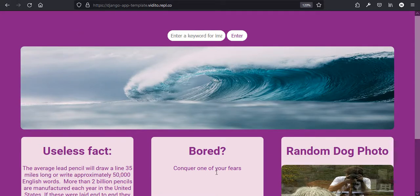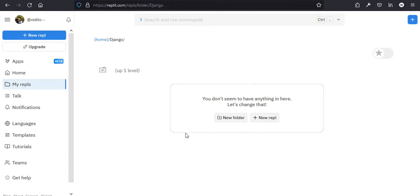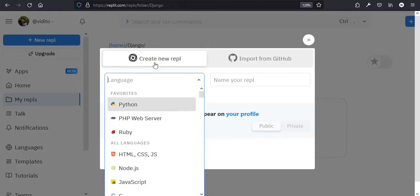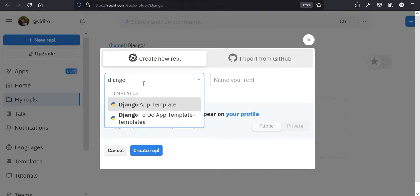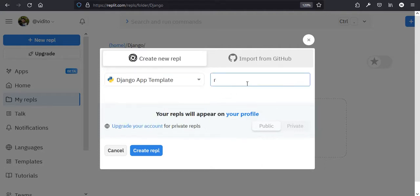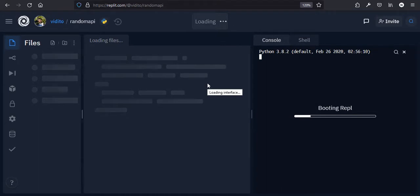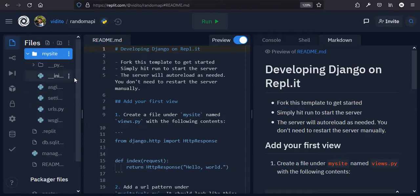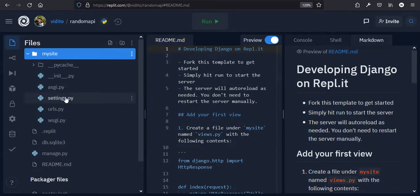Let me show you how it works on Replit. I'm on my Replit account and I'm going to create a new REPL. Let's search for Django — Django app template — and give it a name like 'random API', then create REPL. It creates an environment for us without us doing anything. This has created a folder called 'my site', a manage.py file, and inside 'my site' you can see all the normal Django files — urls, settings, WSGI, and others.